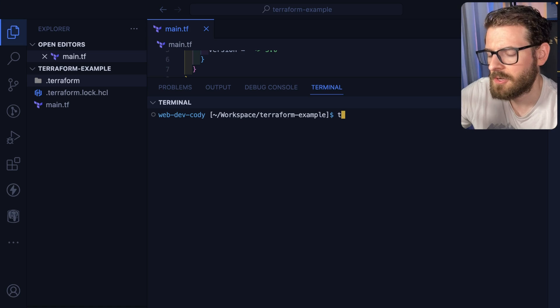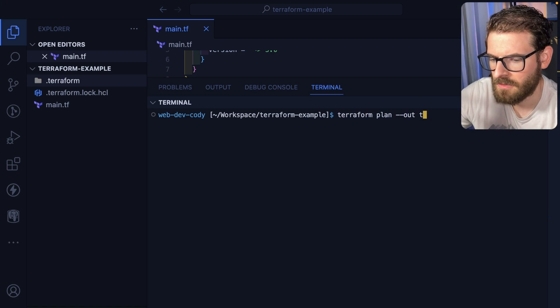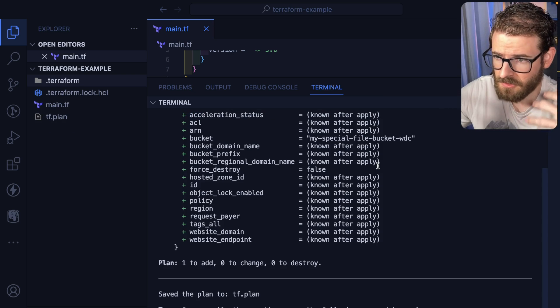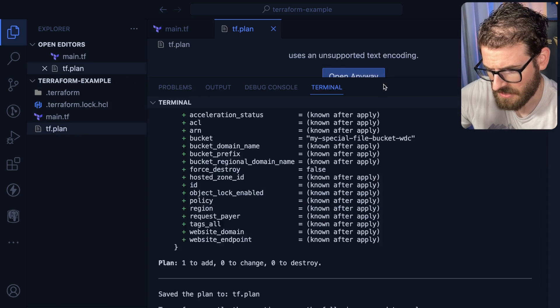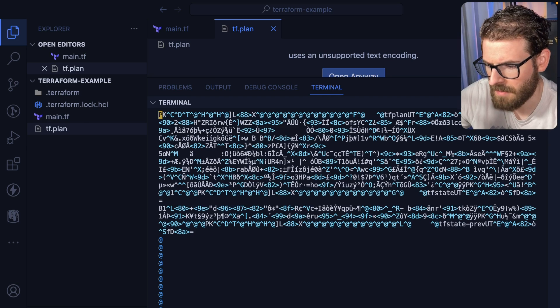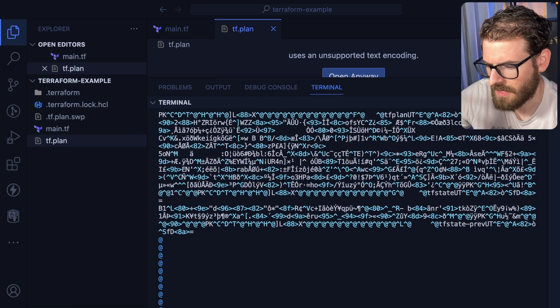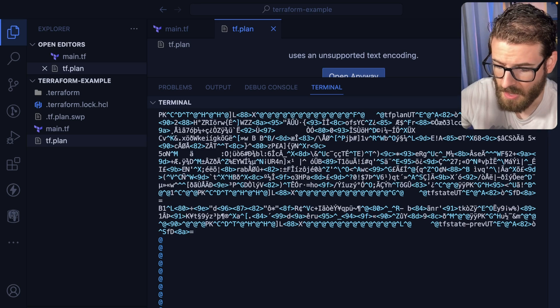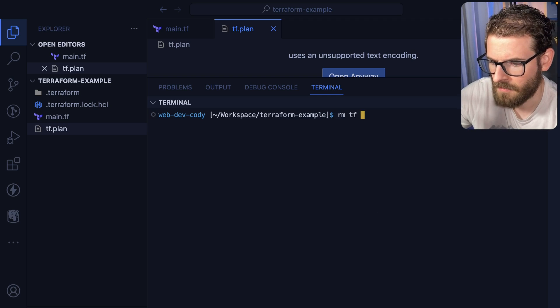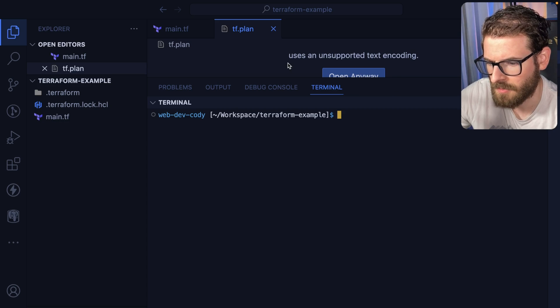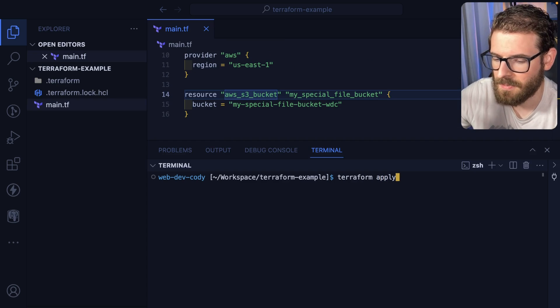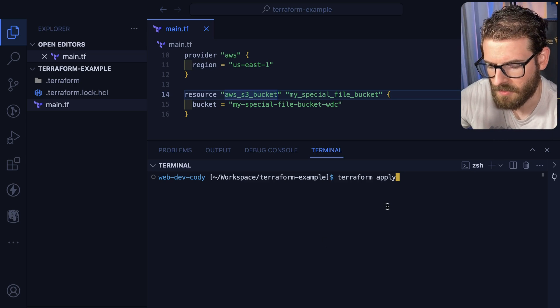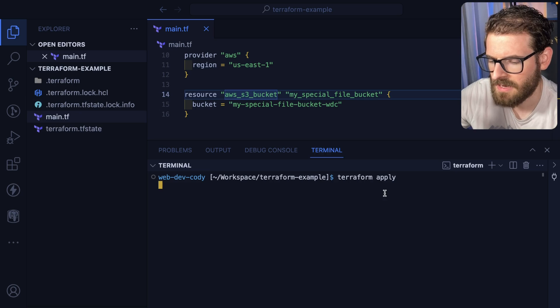Another thing you can do is you can actually specify an out file when you do a plan. So I'll just do this tf plan. And that's going to basically do the exact same thing as before. Let's go and open up that plan file. And you'll see that it's a bunch of weird encrypted base64. This is the file that Terraform uses to figure out how to apply your changes to your current infrastructure. Right now, I'm just going to go ahead and delete that because we're just going to keep this simple.